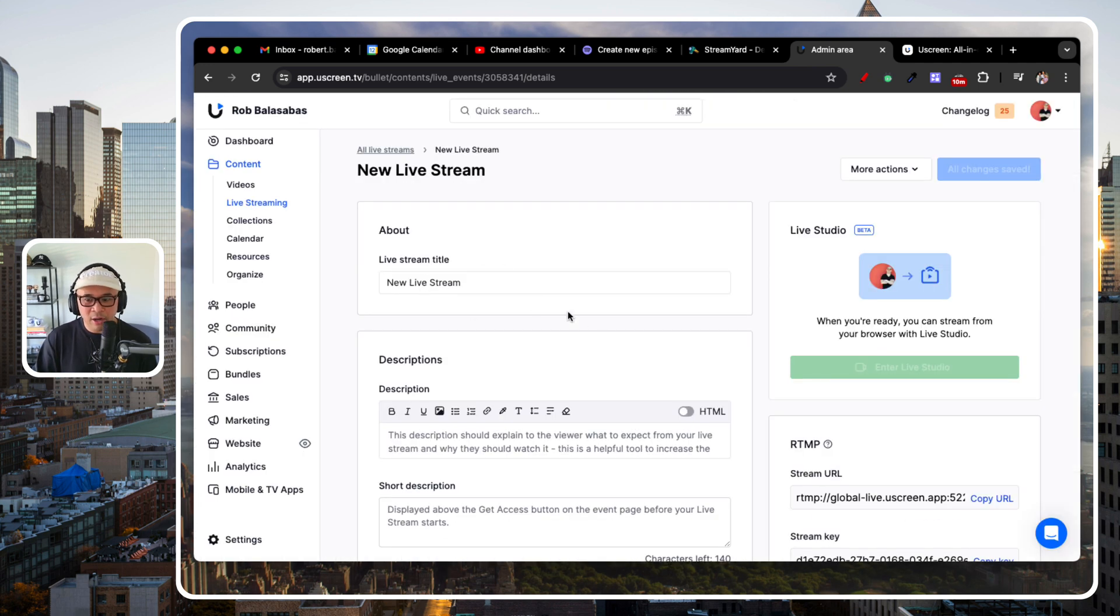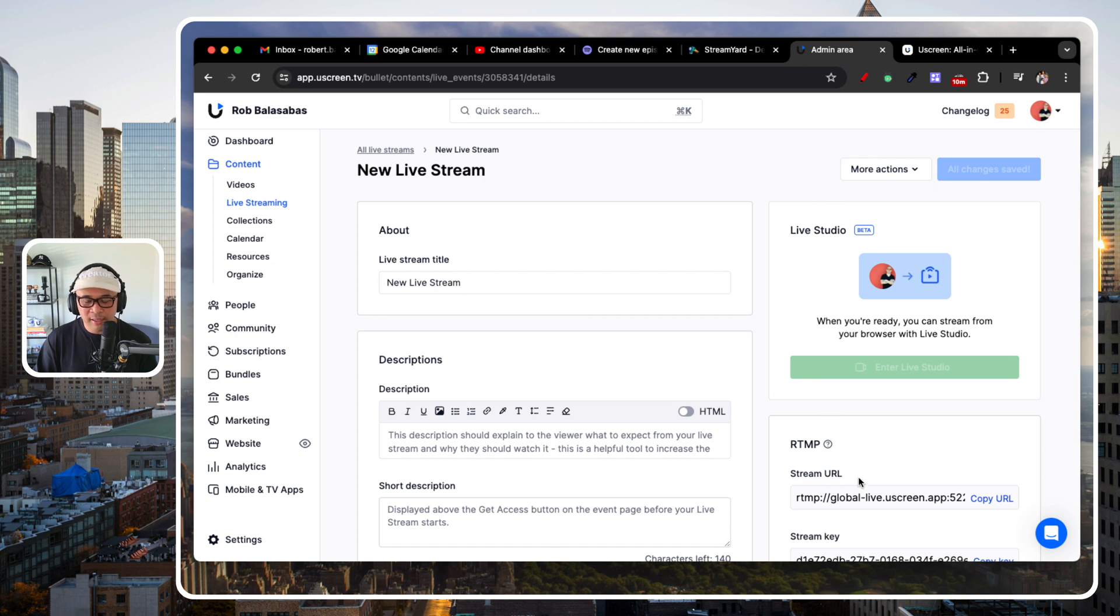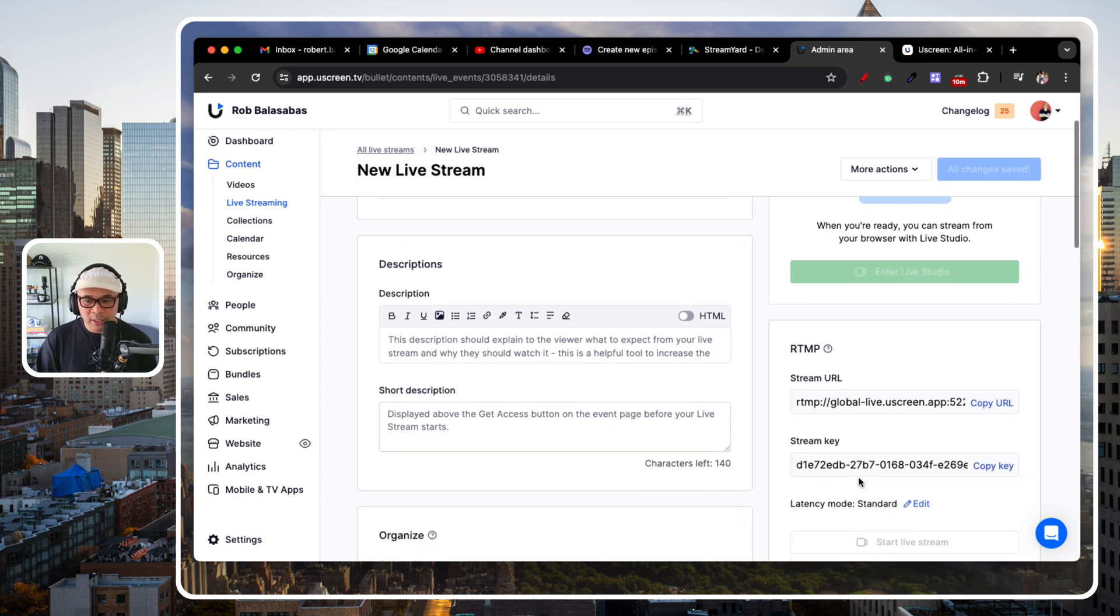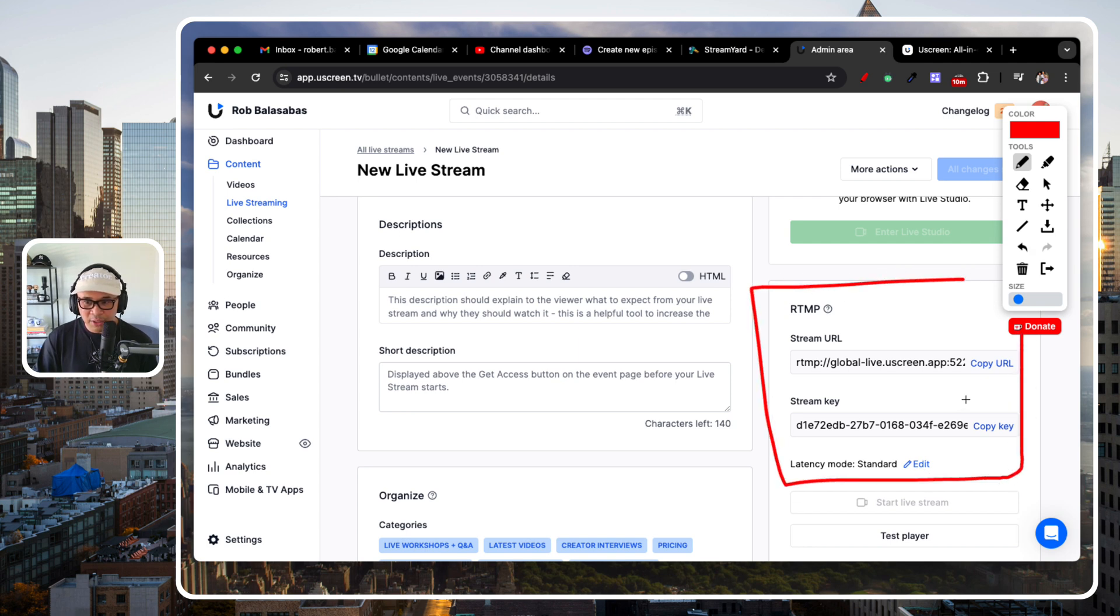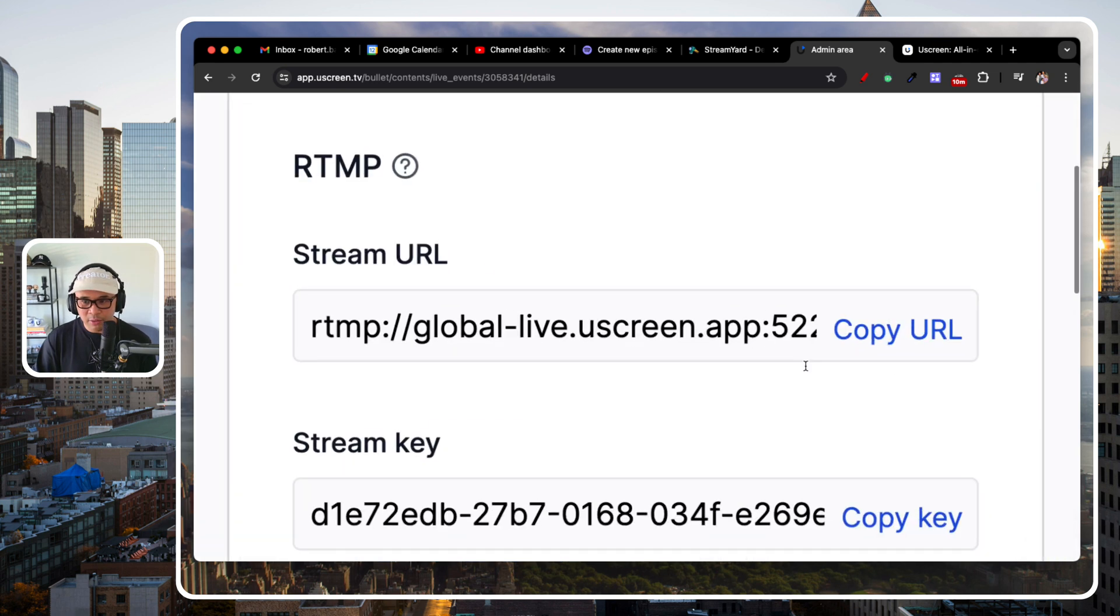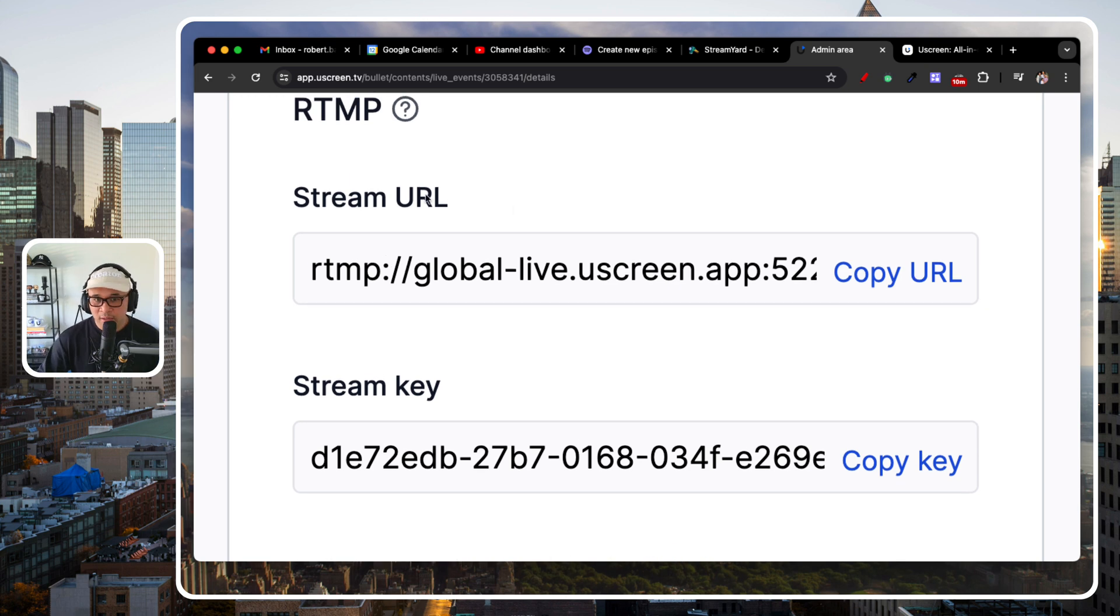I'm not going to fill everything out. All I want to do is show you guys where you get the RTMP URL and Key, which is right here. Right here. This information right here. So, I'm going to zoom in. So, there it is.